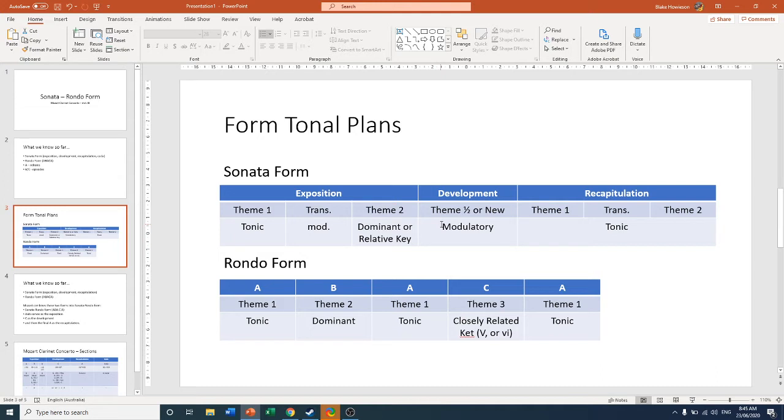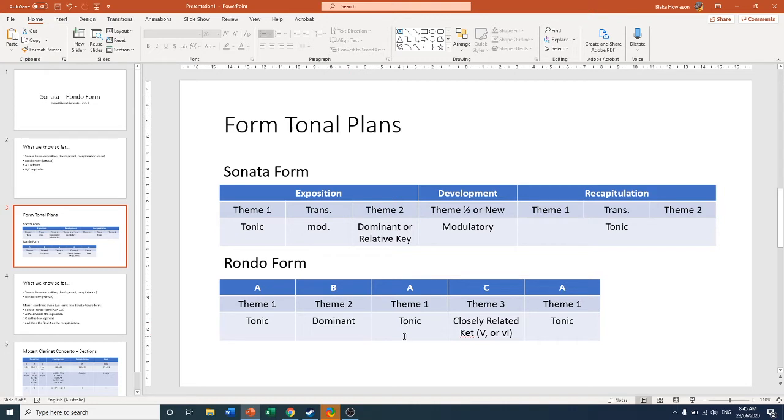Then you also have rondo form. So we have A where our first theme is introduced, the first refrain within the tonic. Then B in the dominant or related key. Then A returns, pretty much exactly the same as how we see it in the beginning. And then C with a new theme and then A returns again.